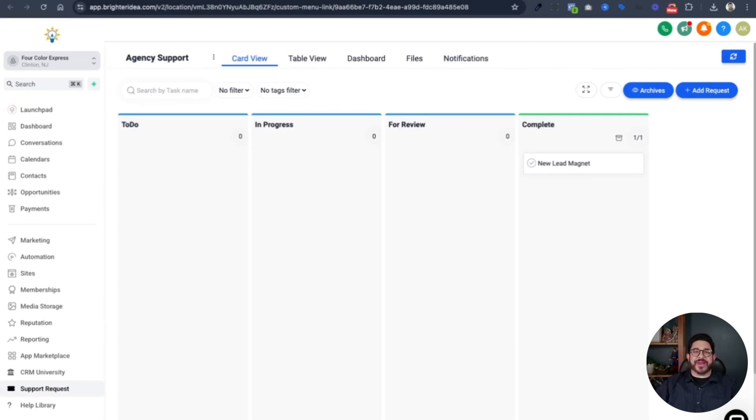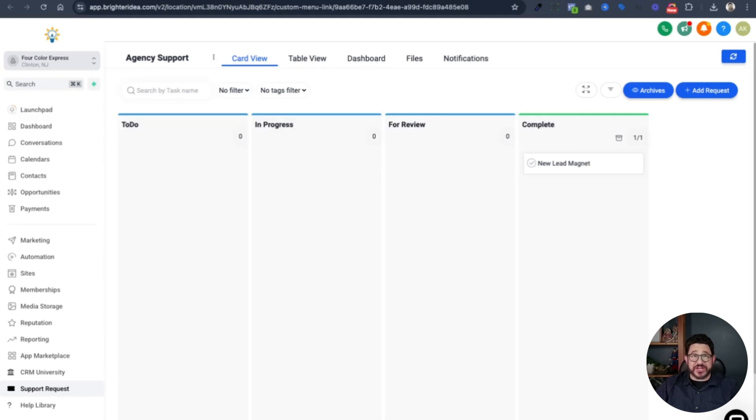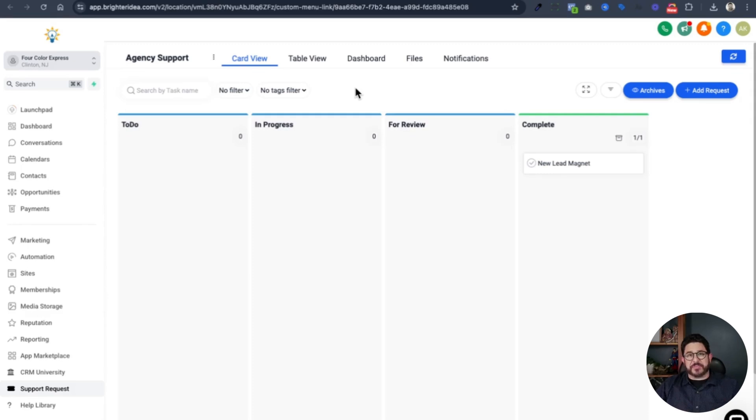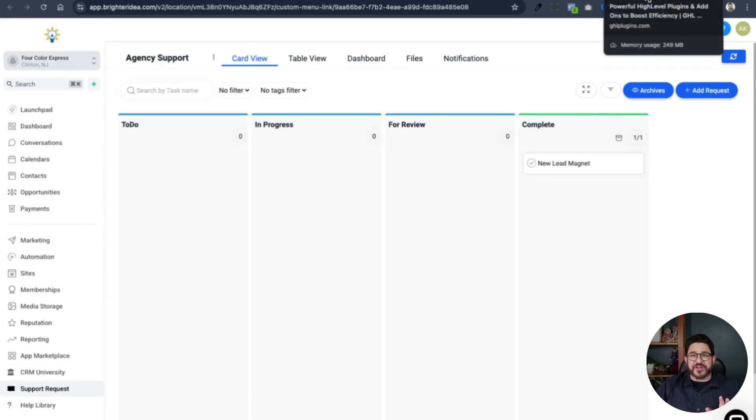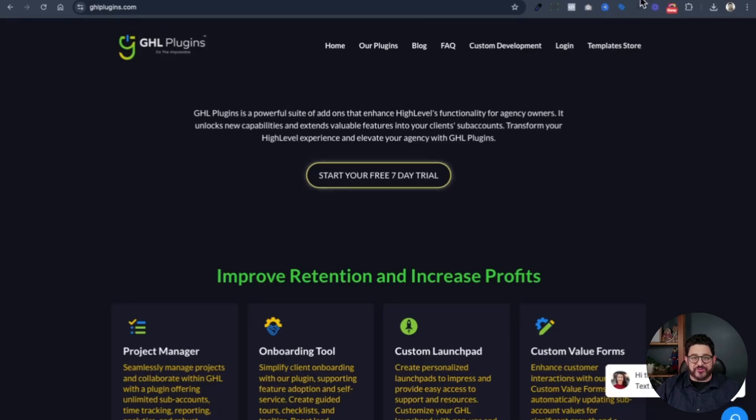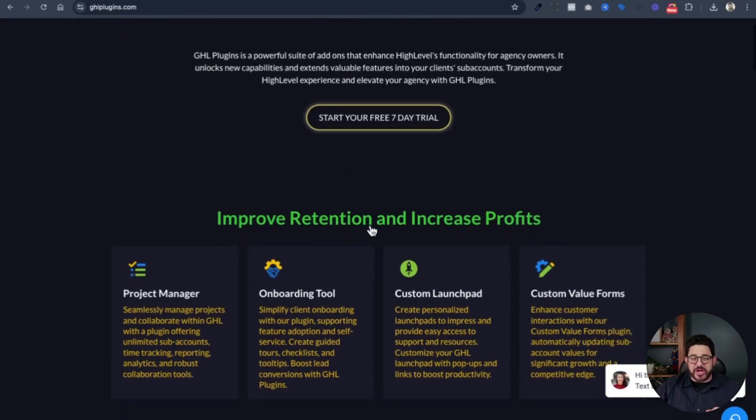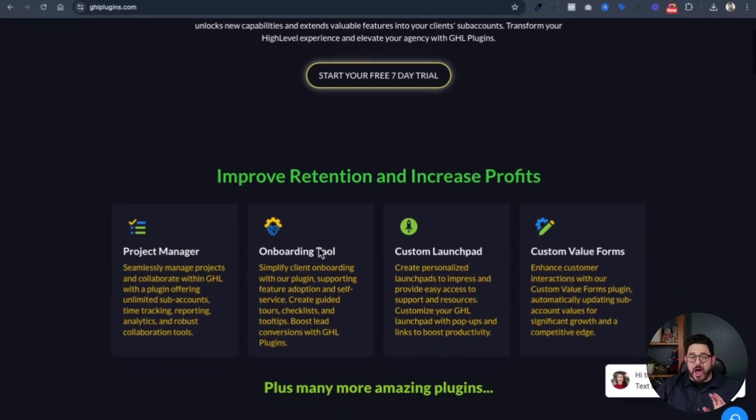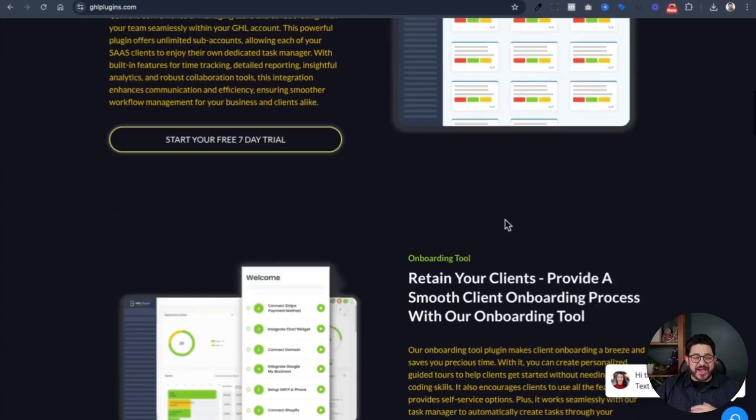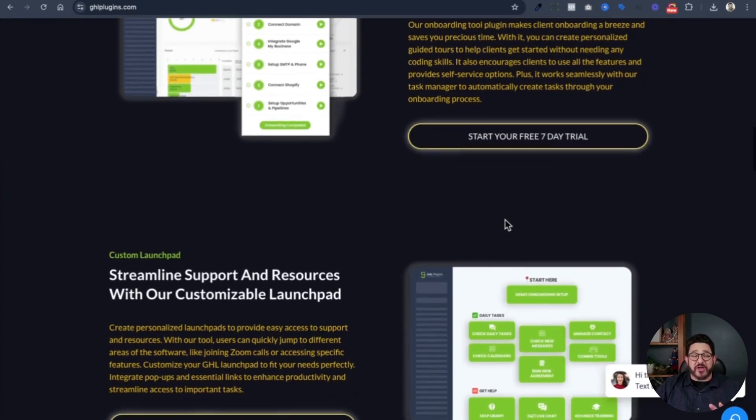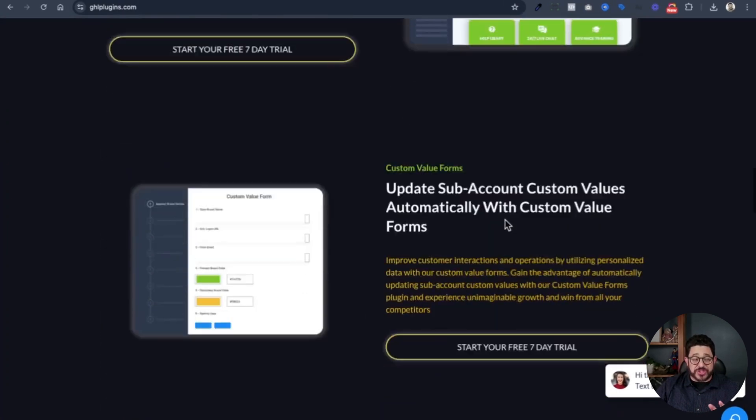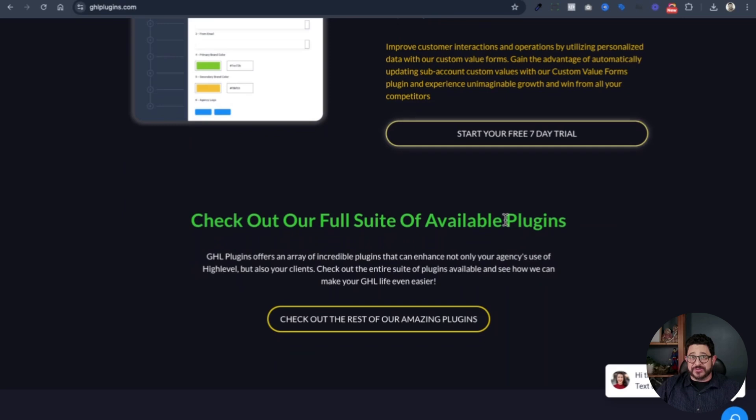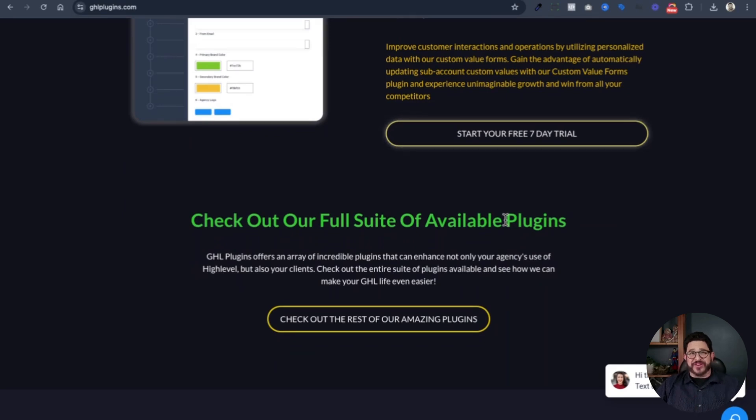If this seems like something that you can use for your business, just click the link below and go to GHL plugins website to see all the features they have in store for you. They have everything from project management, onboarding tools, custom value forms, and a plethora of other plugins that you can use to help manage your business. I'll see you in the next video.